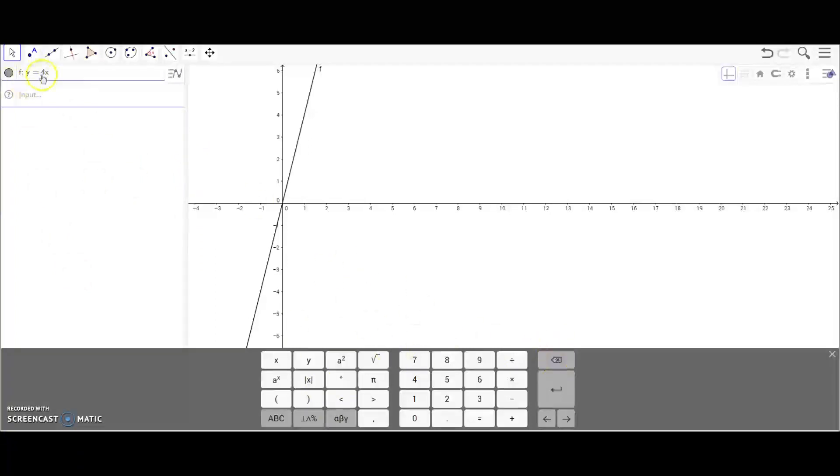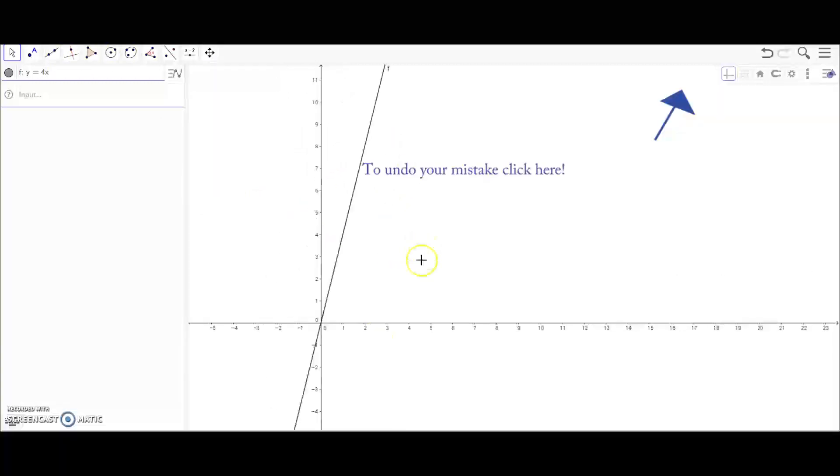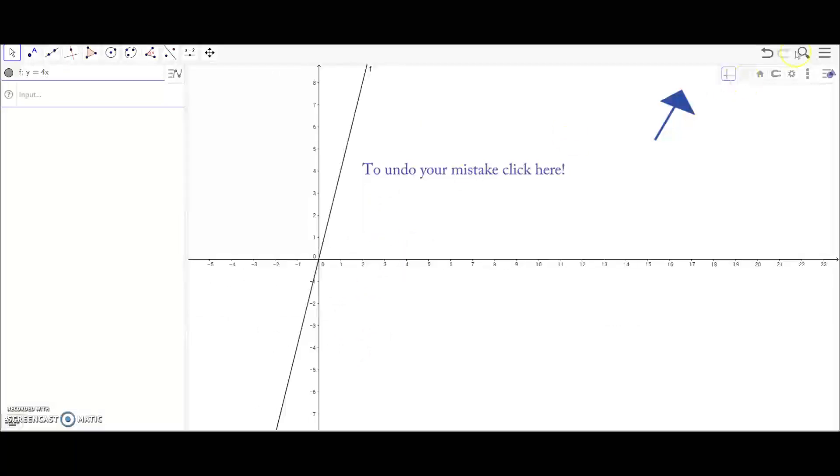Right now I have typed in y equals 4x, so it will plug in the graph for you and create a line of y equals 4x.